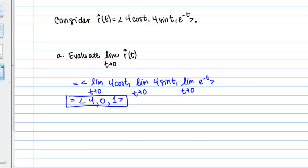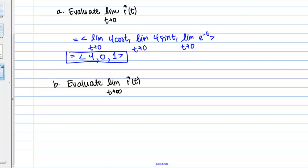Now let's look at part B. Here we're asked to evaluate the limit as t goes to infinity of the same vector function. This is an important question — we're asking what happens to this vector-valued function for really large values of t. Does it approach a certain vector or shape, or does it diverge? We'll approach this the same way, by taking the limit as t goes to infinity of each component.